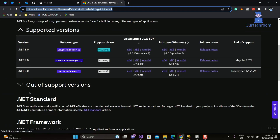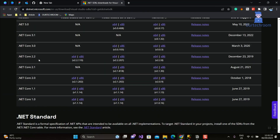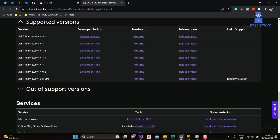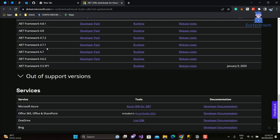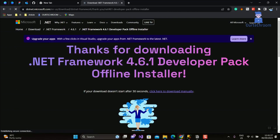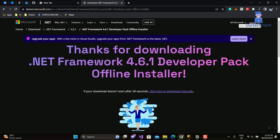In the second option from the previous pop-up, it indicates .NET version 4.6.1, so I'm choosing it here. Click on 'Developer Pack' — it will automatically download. If the download does not work, then click on the link 'click here to download manually'.